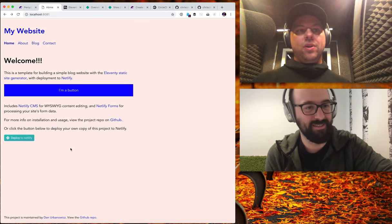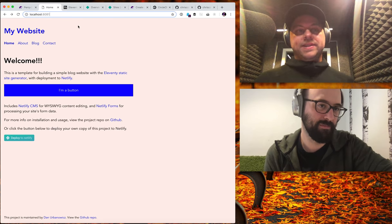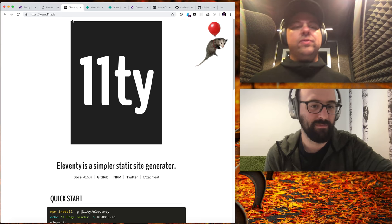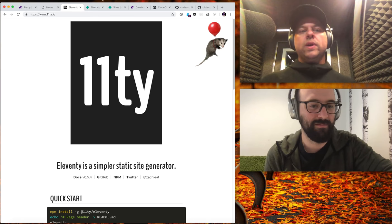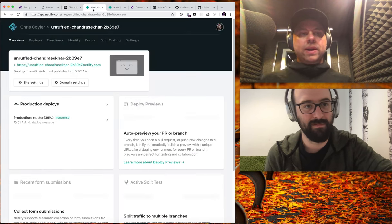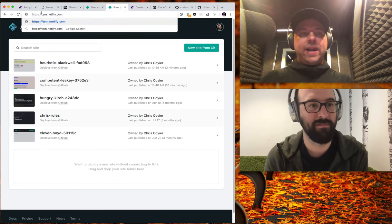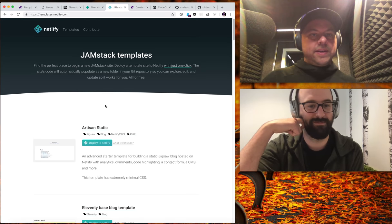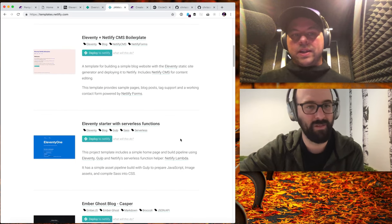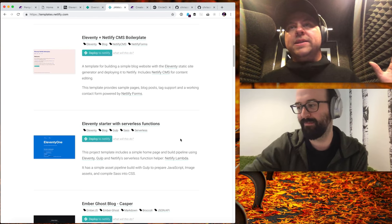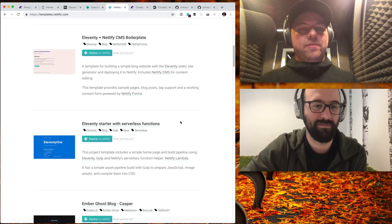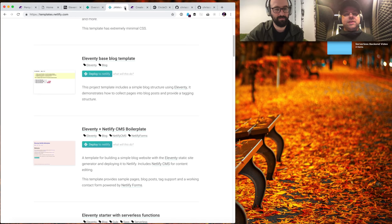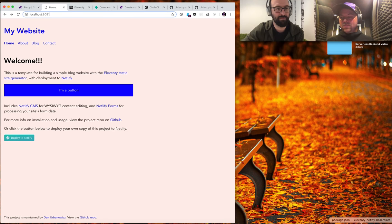I've spun up a local site here — you can see I'm on localhost. This is using a static site generator called Eleventy (11ty.io), a wonderful static site generator from Zach Leatherman. We're going to use Netlify too. I went to templates.netlify.com where they have a bunch of templates — you click one button and it pushes the template to your GitHub profile and deploys it on Netlify in about two seconds. I picked the Eleventy plus Netlify CMS boilerplate and spun up this local website minutes ago with Mike.